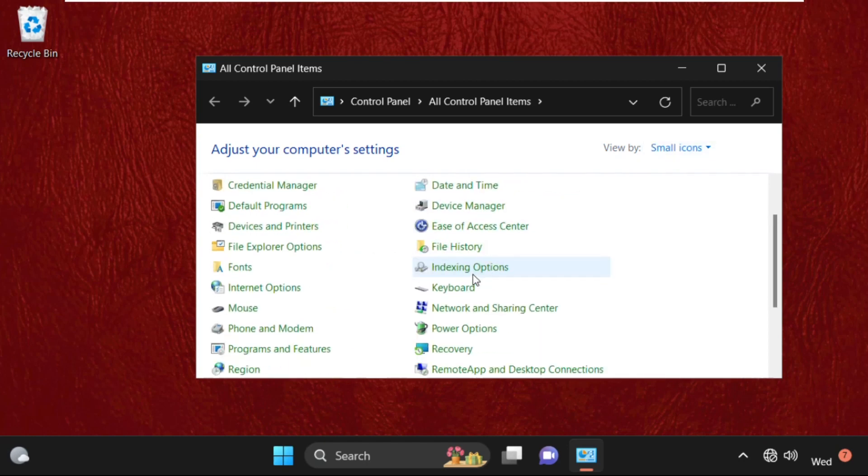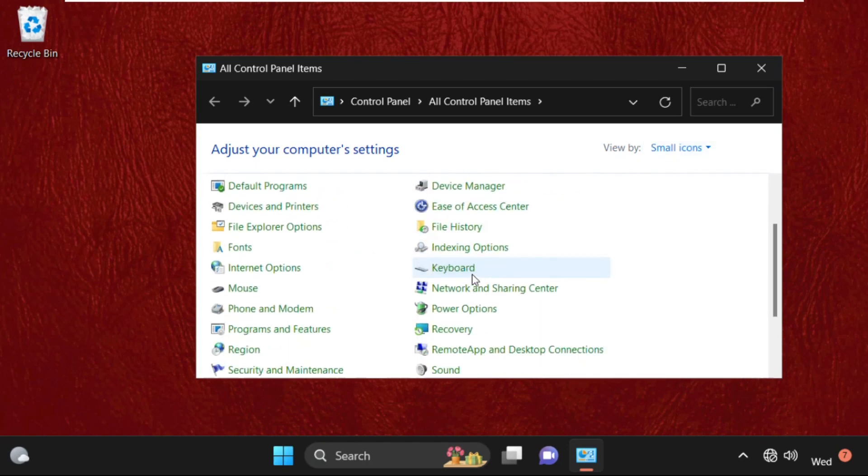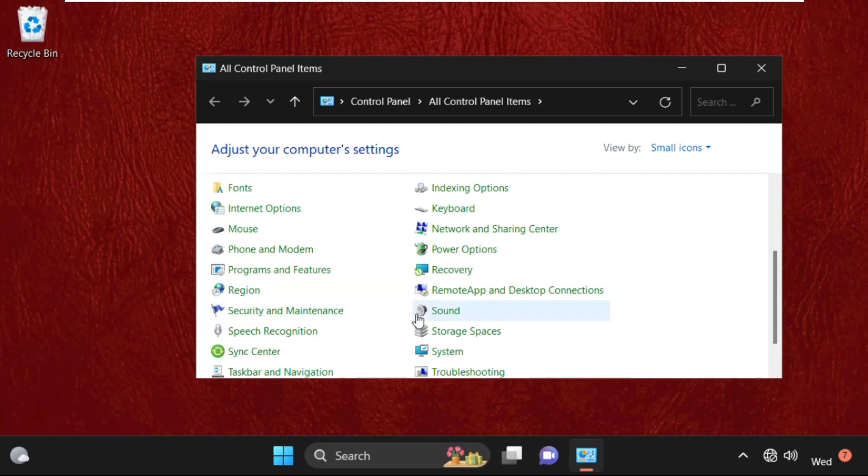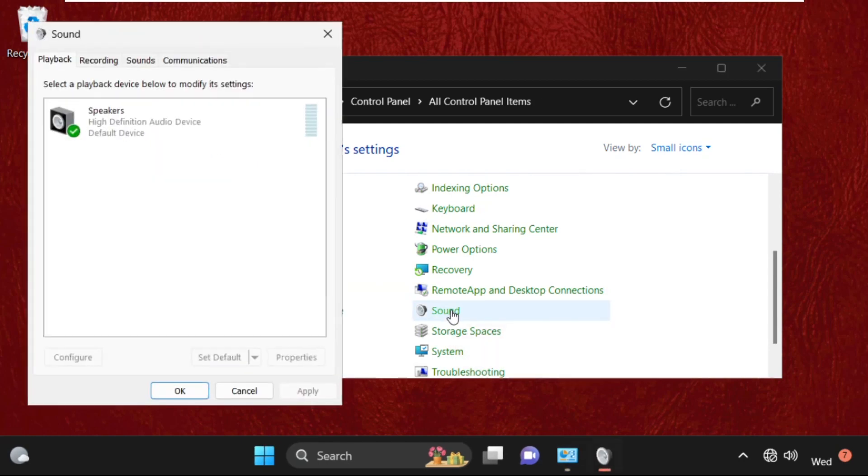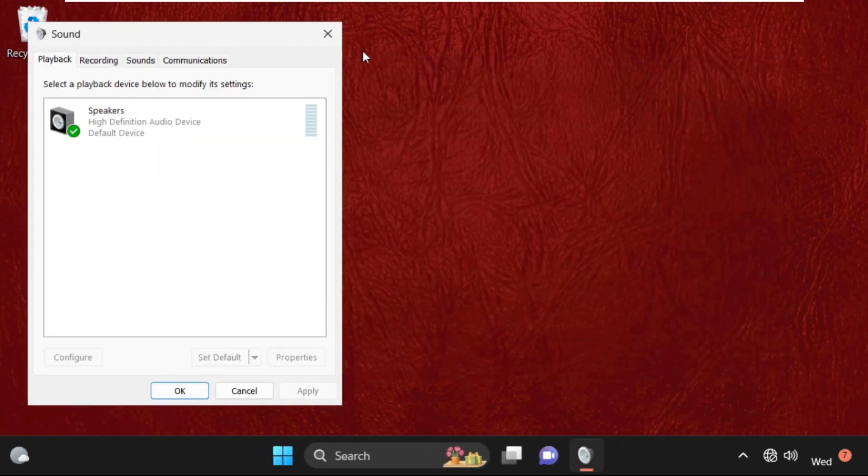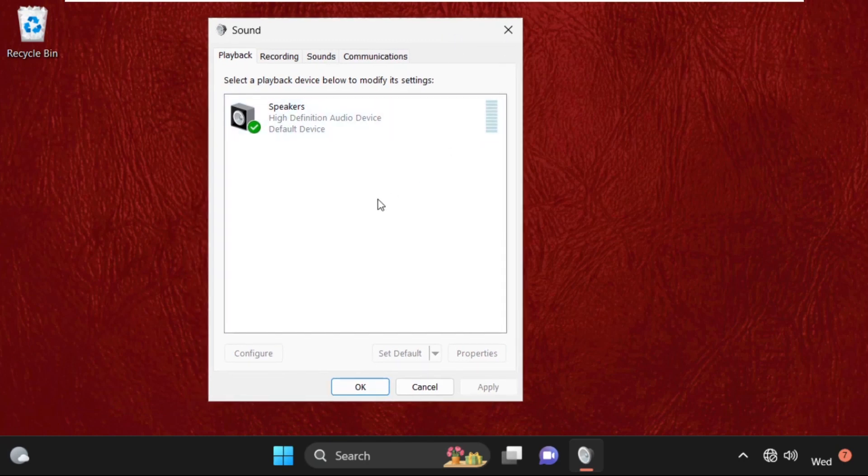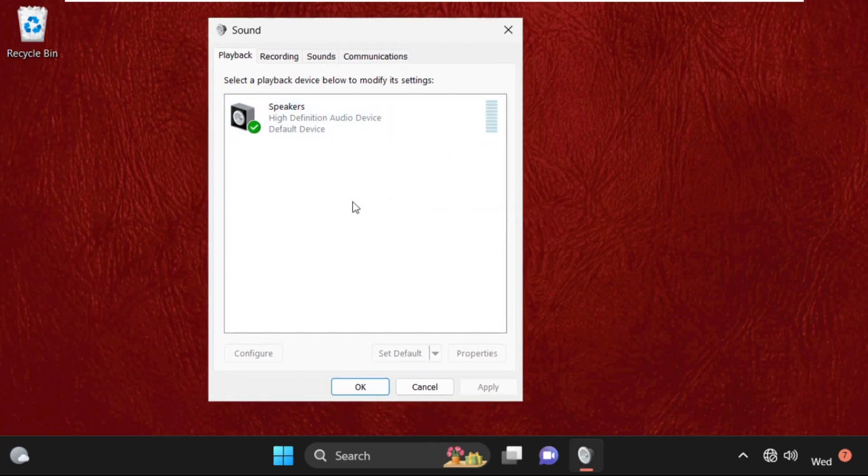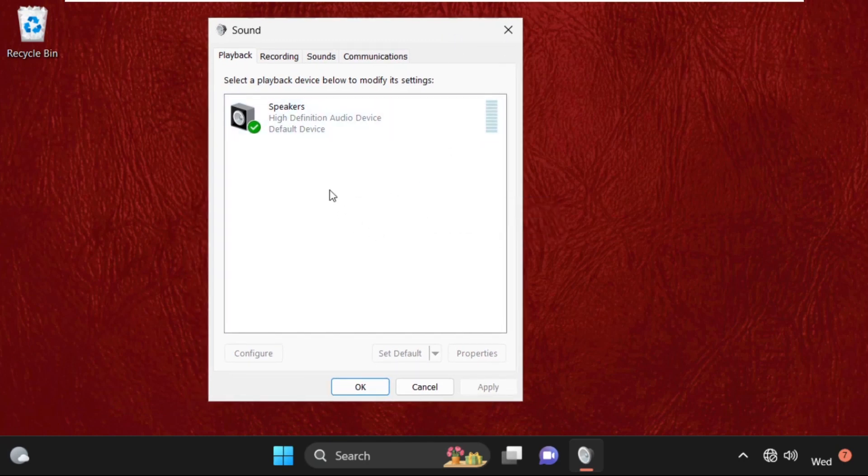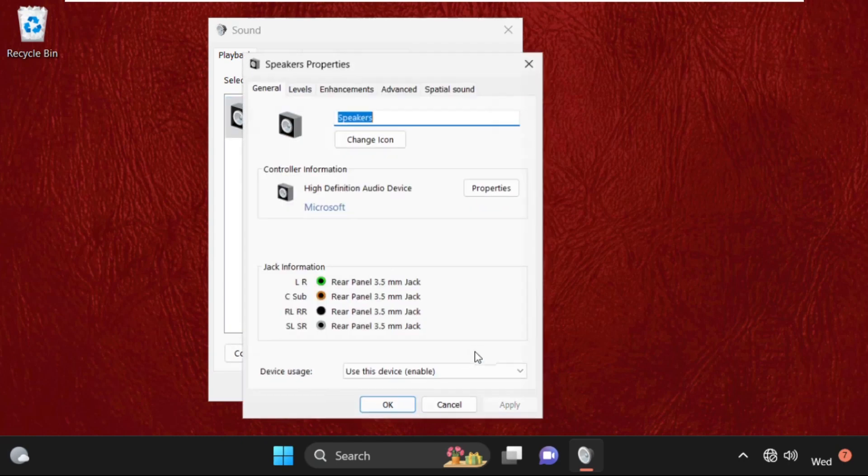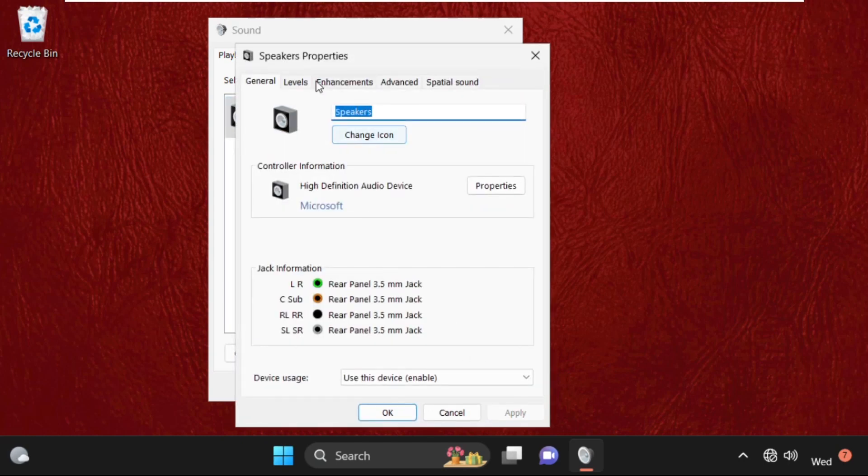Scroll down and click on Sound. It will open a new window. Once we are here, just right-click on the white blank area and we need to check these two options.